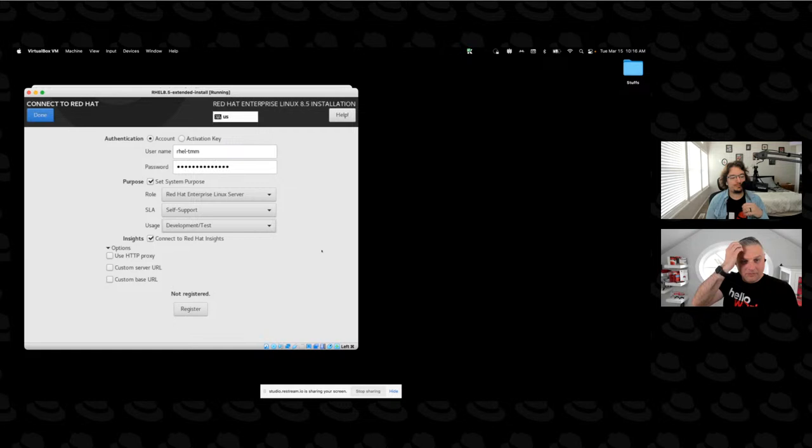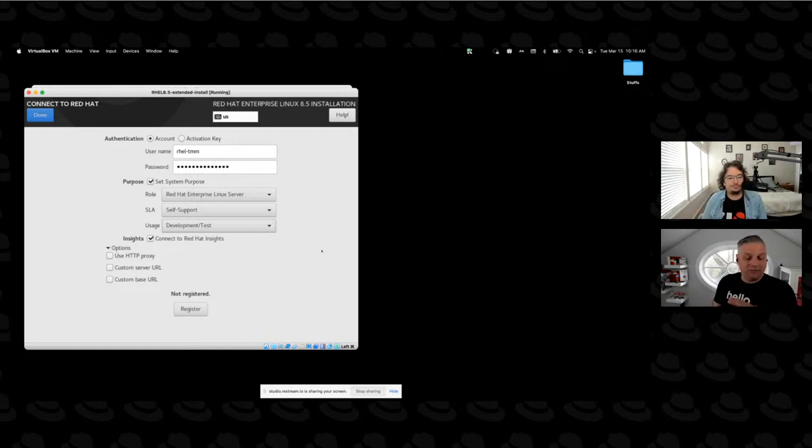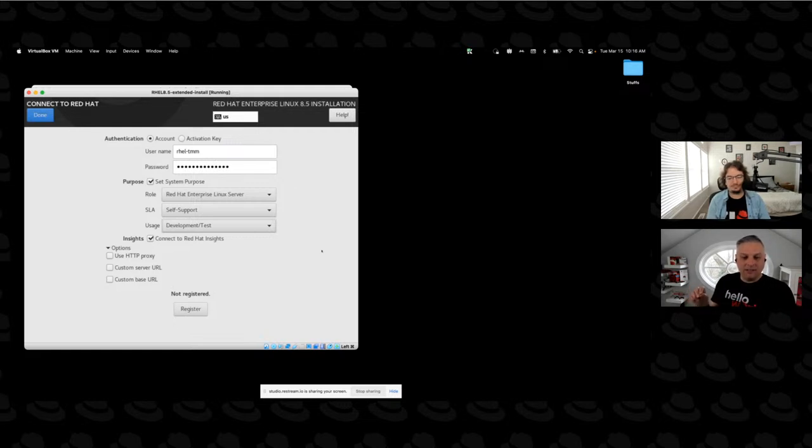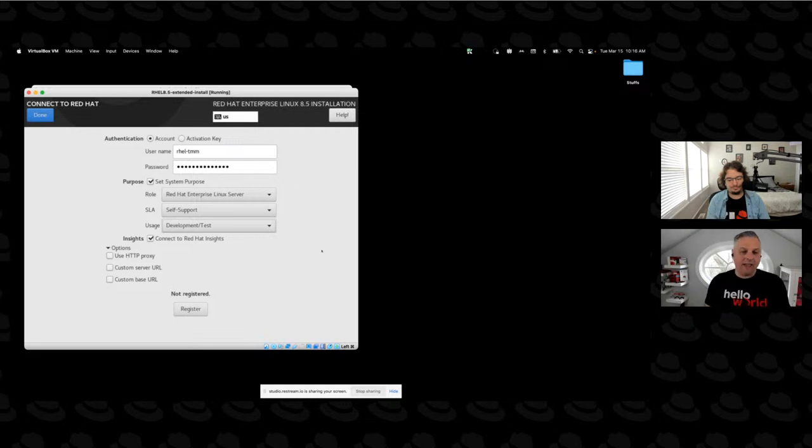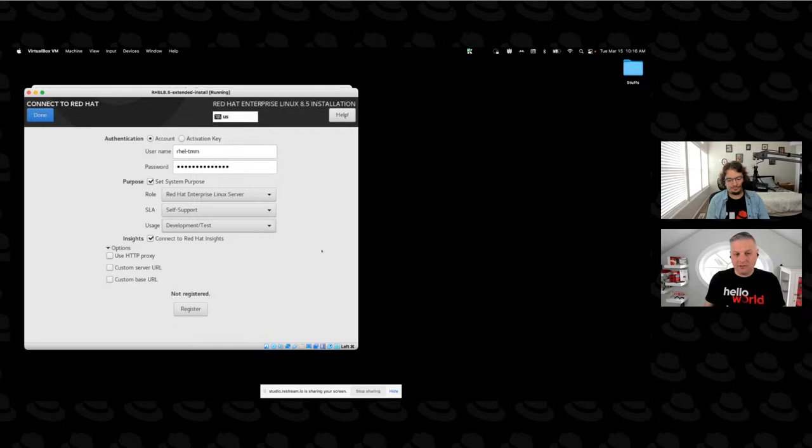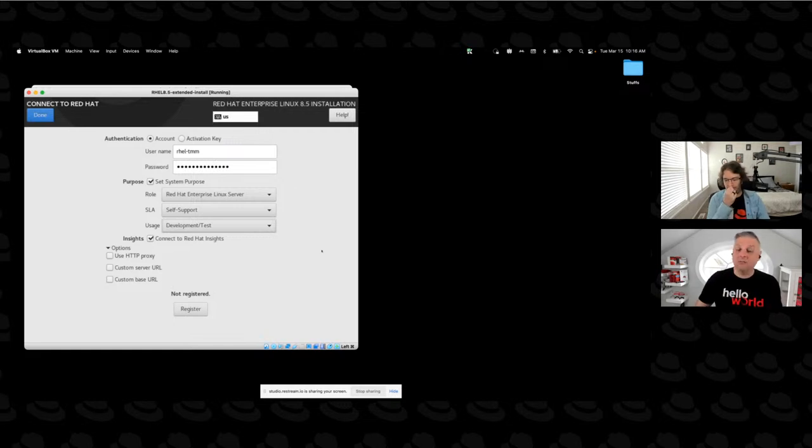And then if we go to SLA, this is where we click on that self-support option. And then usage is going to be for dev test. Just one note. One note about the set system purpose. Yesterday we saw that there were a whole bunch of different product entitlements in the account that we use. So this set system purpose will assist in choosing the right entitlement out of that account.